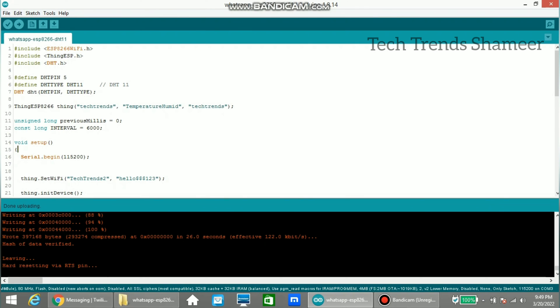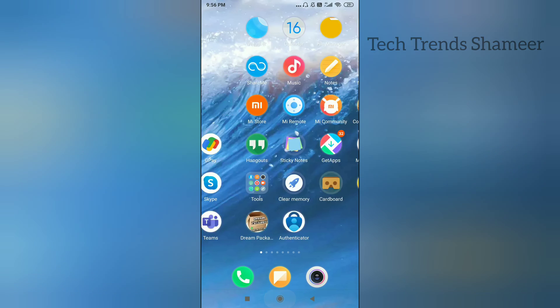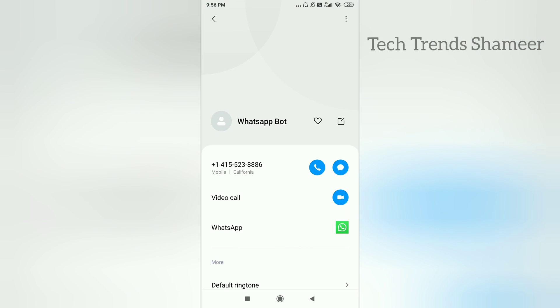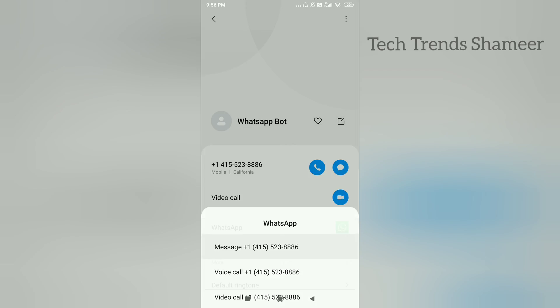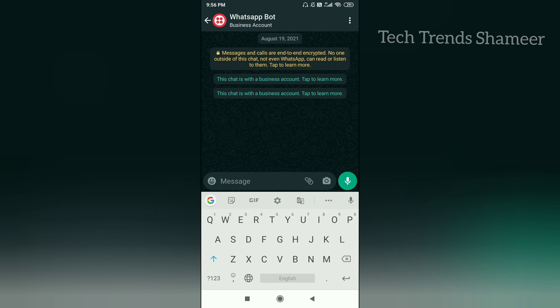Now the program is uploaded and we can check the output. Now save the contact number which we got from the Twilio website in our mobile. Now save this contact number and click on whatsapp icon. Now here enter the code which we got from the Twilio website.